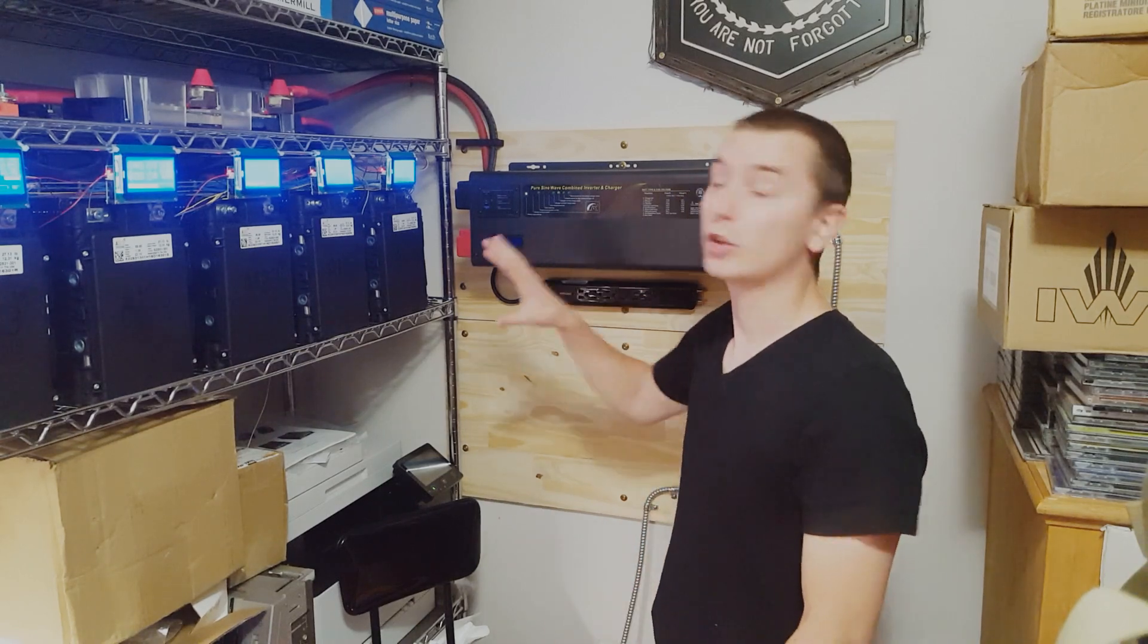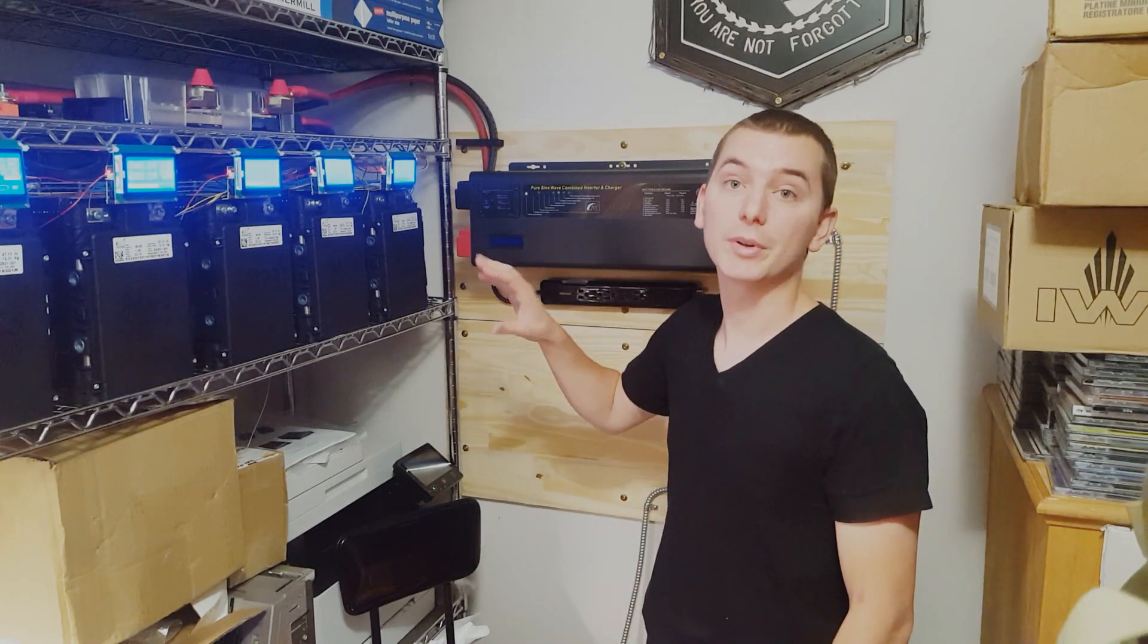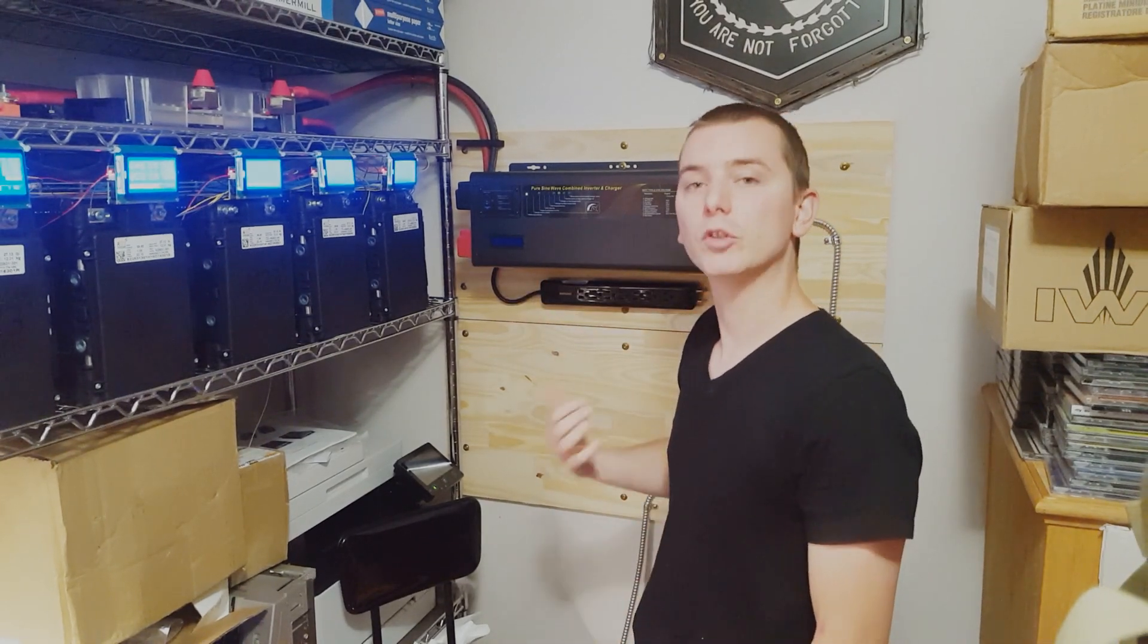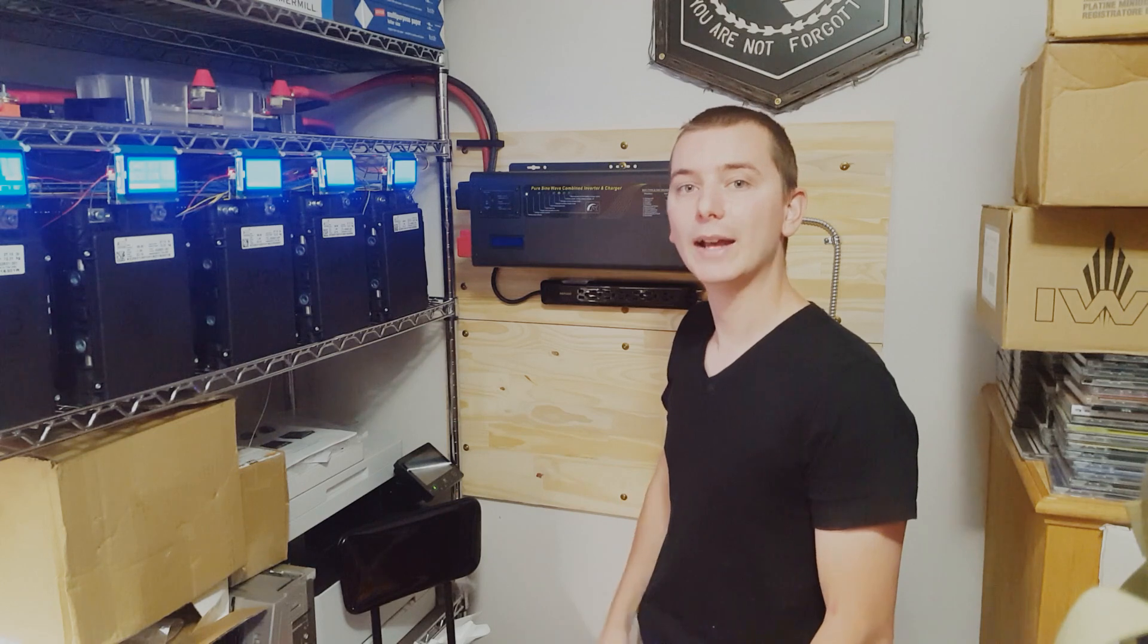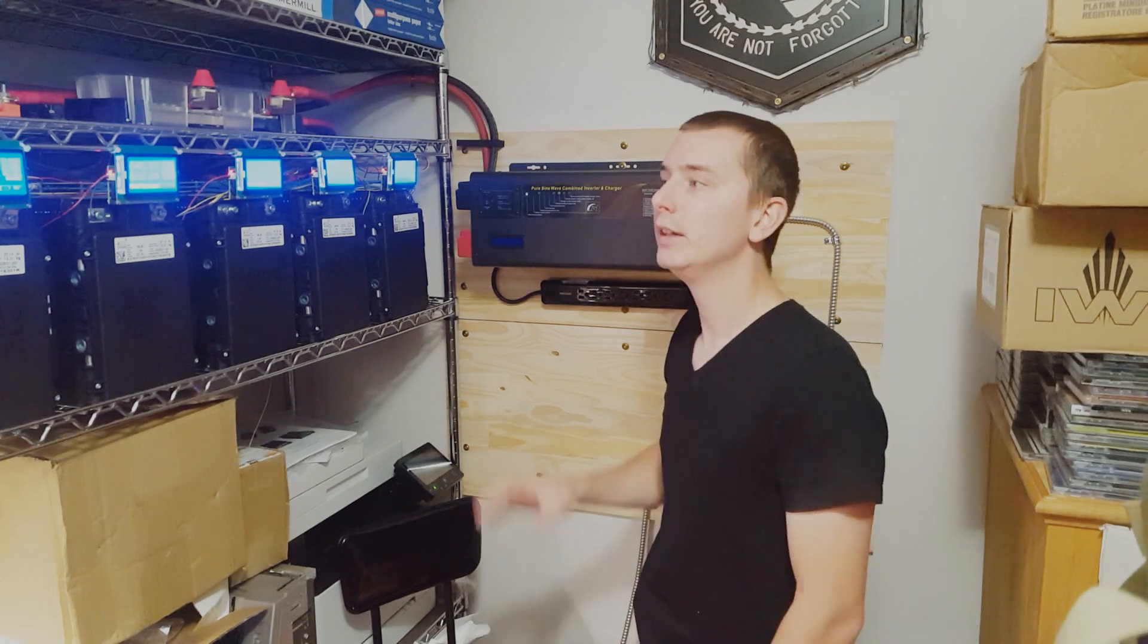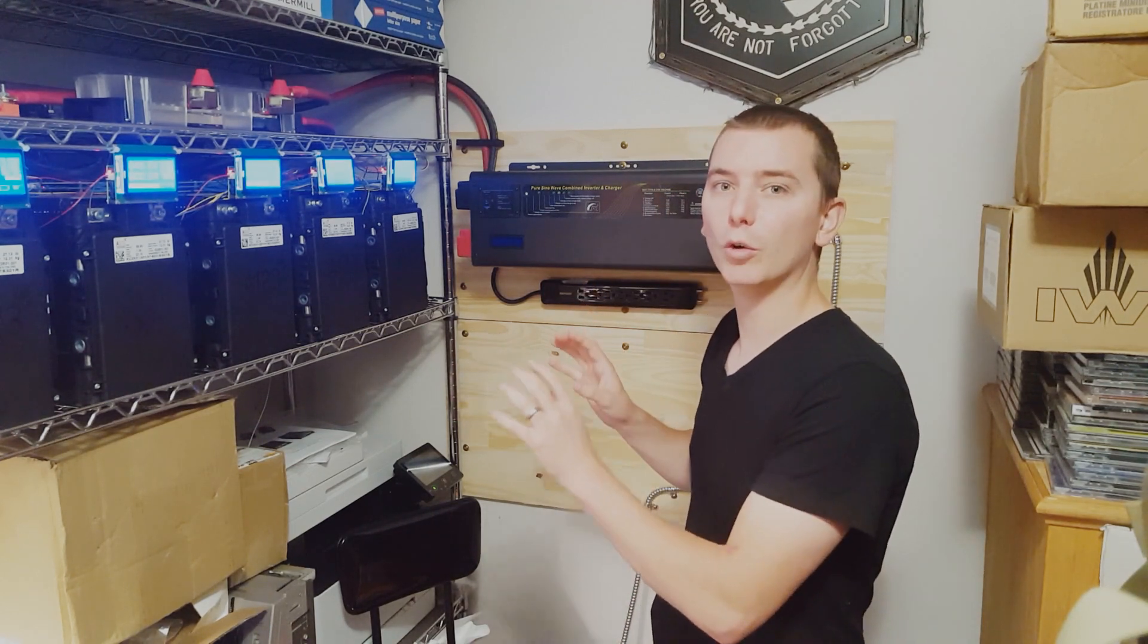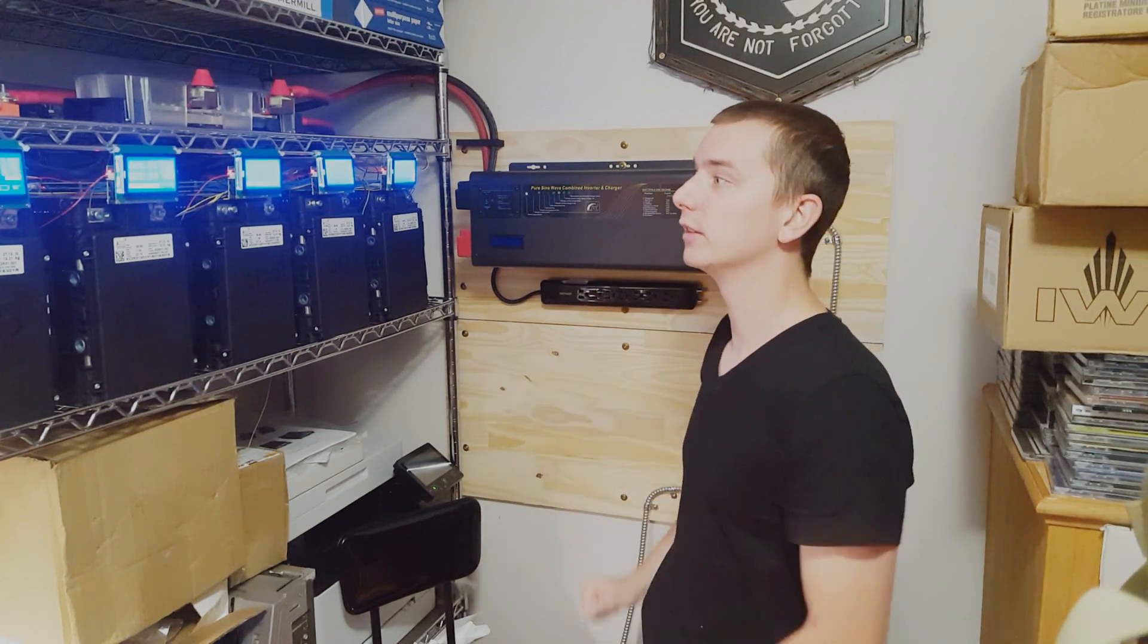Hey everyone. So Project Overkill has been up and running for a few weeks now and I've just been doing some capacity testing and making sure that there's no bugs in the system.